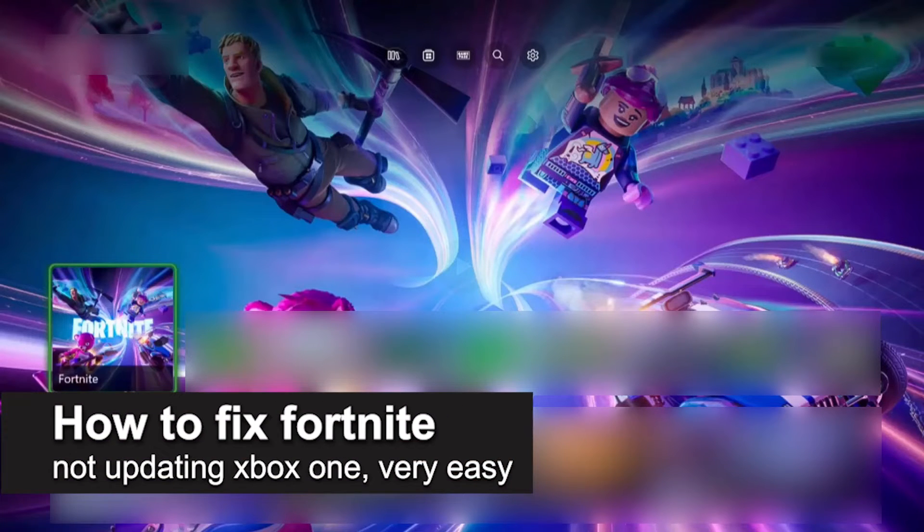In this video I'm gonna teach you how to fix Fortnite not updating on an Xbox One. It's a very easy process so make sure to follow along. I'm gonna go over multiple methods that are going to help you address why Fortnite is not updating on your Xbox One and how to go about fixing this.